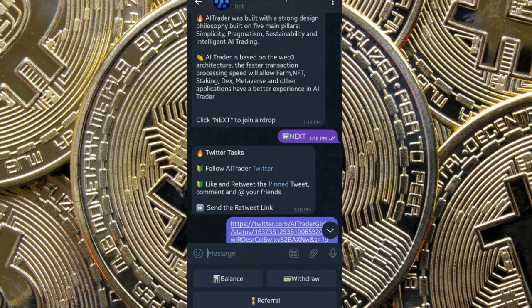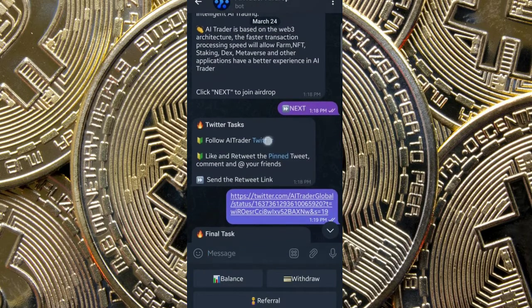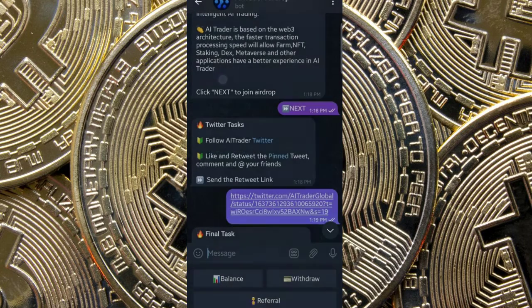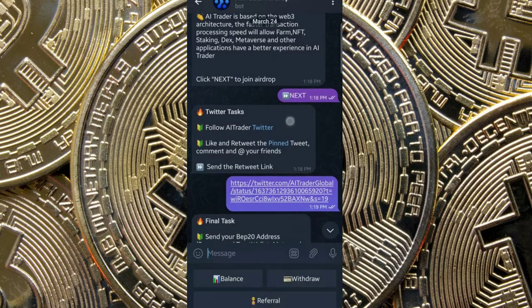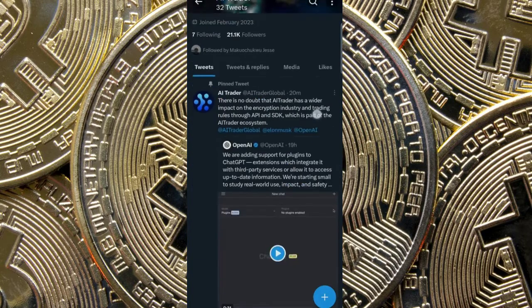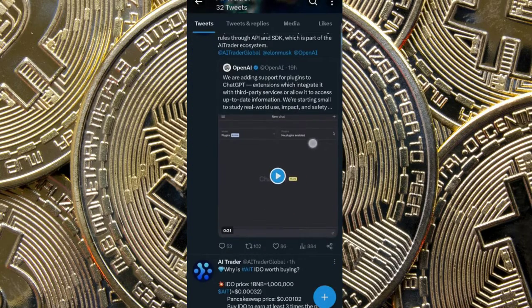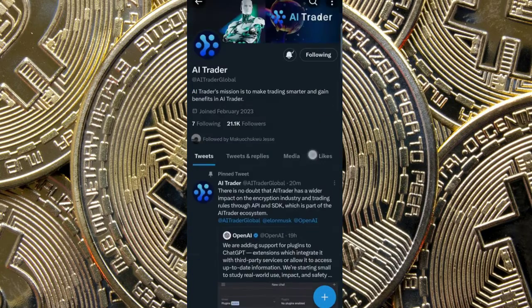It will prompt you to go to Twitter. Go to your Twitter and follow them. Follow them on Twitter and like and retweet their pinned post.